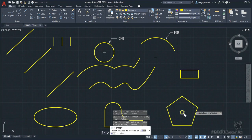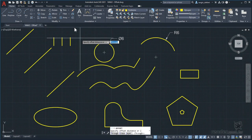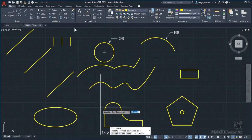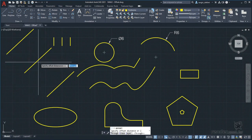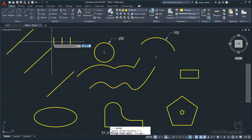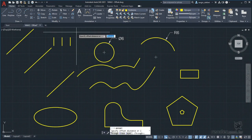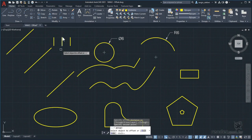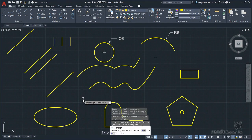We typed escape to cancel the command and will activate the offset command again, this time setting a distance for parallel copies. Note that by default the through option is enabled. We want to make parallels of this inclined line with the same distance as these verticals. Since we don't know the exact distance, we will set it by two points by clicking on the endpoints. Now that the command has captured the distance between the two points, it prompts us to select the object. We click on the line, move the cursor to the desired side, and click. Notice that the distance has been respected.